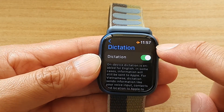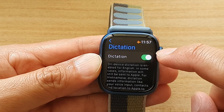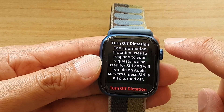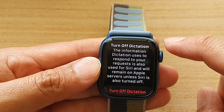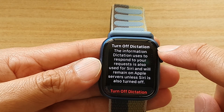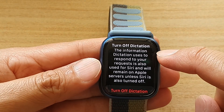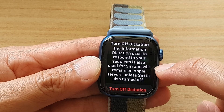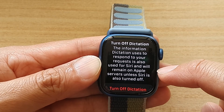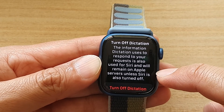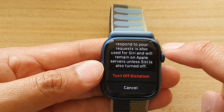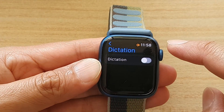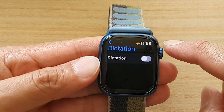Next, tap on the dictation toggle button to turn off dictation or turn it on. Note that the information dictation uses to respond to your request is also used for Siri and will remain on Apple servers unless Siri is also turned off. Once you are ready, tap on the turn off dictation button and that will allow you to switch off dictation.